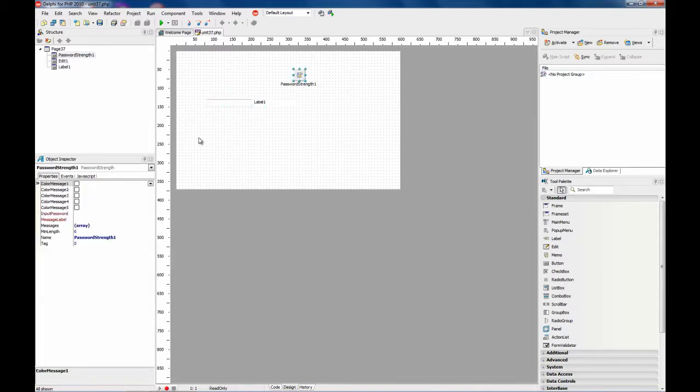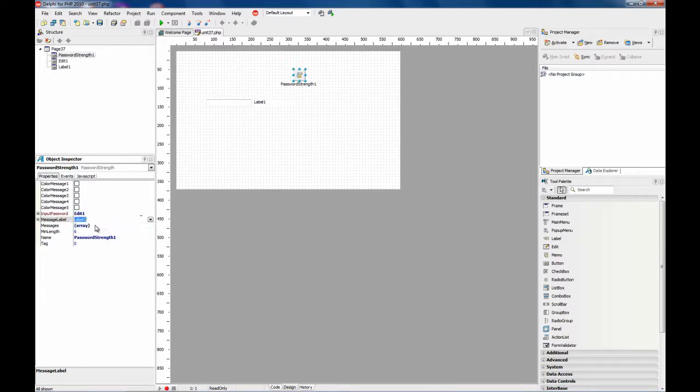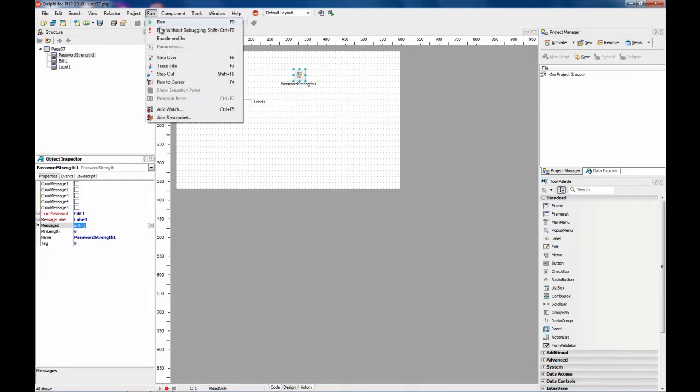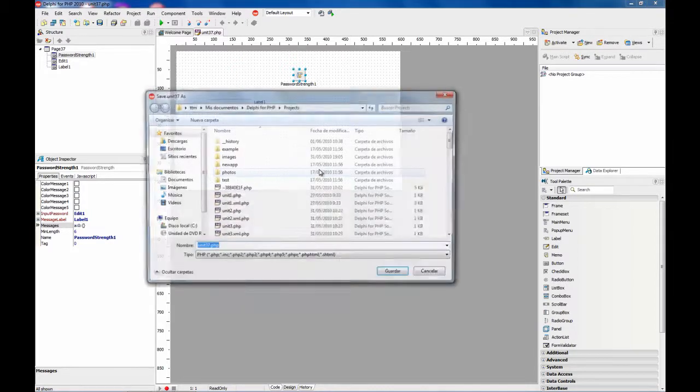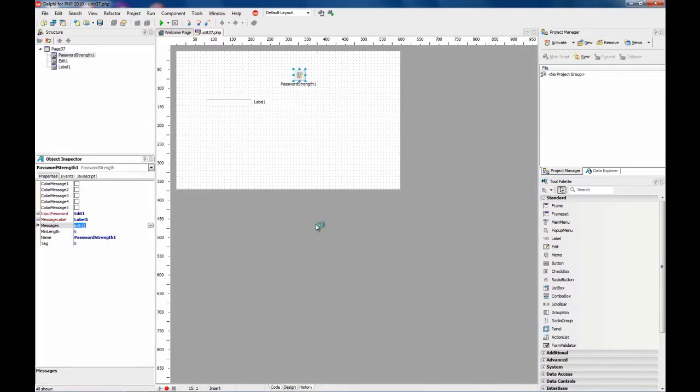This component allows you to connect an input password—in this case Edit1—with a message label, in this case Label1. If we run this as is, you will see how it works.